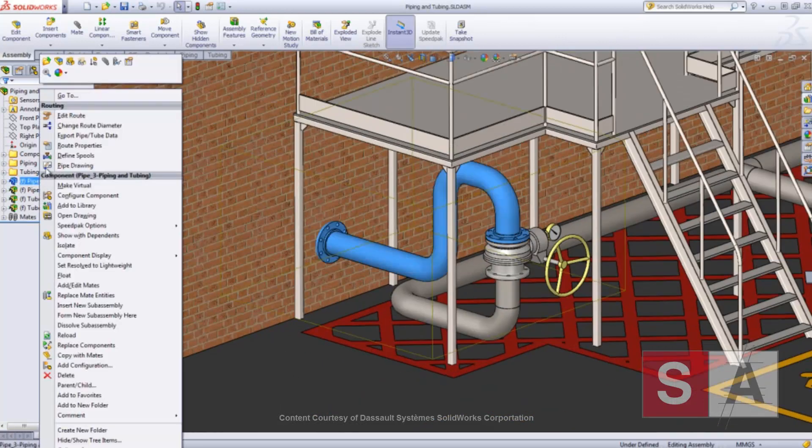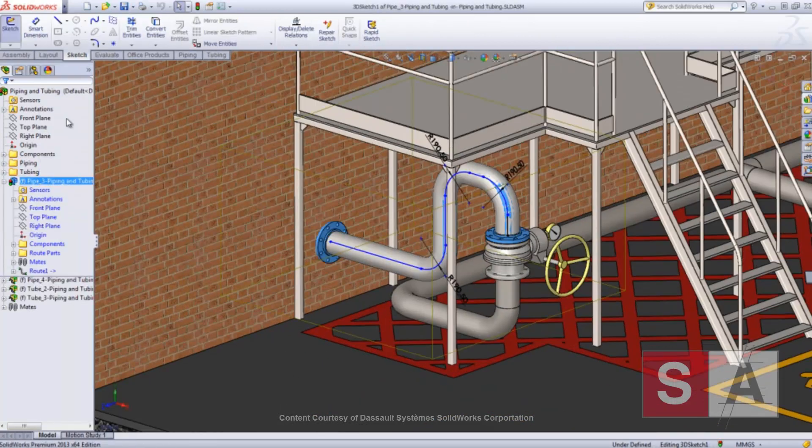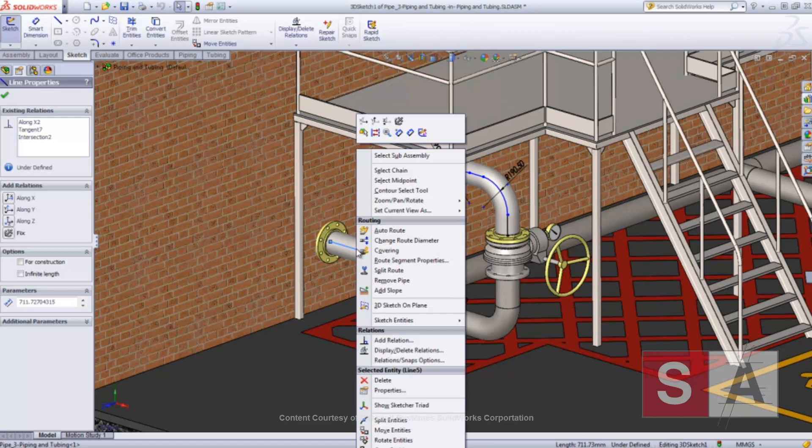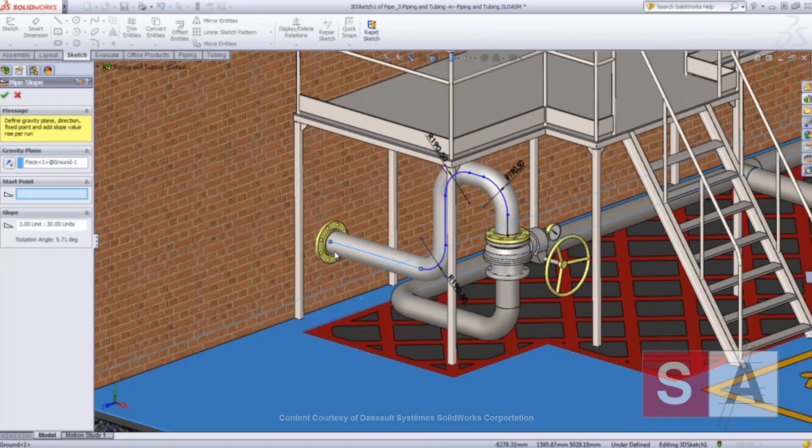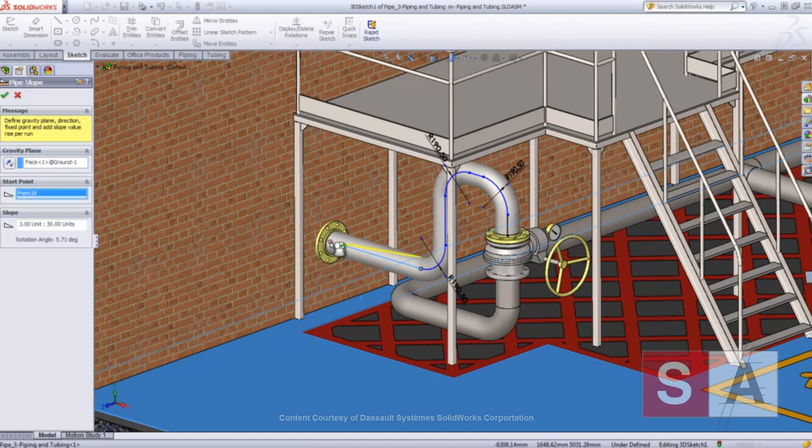A slope can now be easily added to an existing route to create a gravity-based drainage pipe. After selecting the gravity plane and the start point, you can define the slope value.